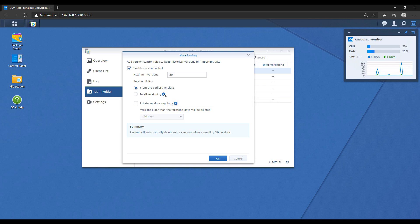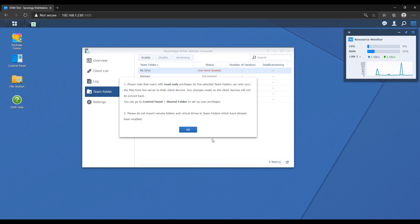After that, you're going to be informed about read-only privileges. Users with read-only privilege will only be able to sync files from the NAS — they won't be able to sync files to the NAS because you'll need edit permission for that — but they'll be able to sync files from the NAS.